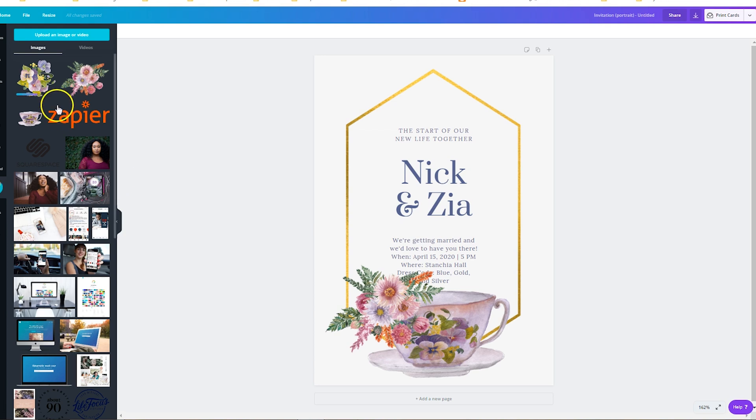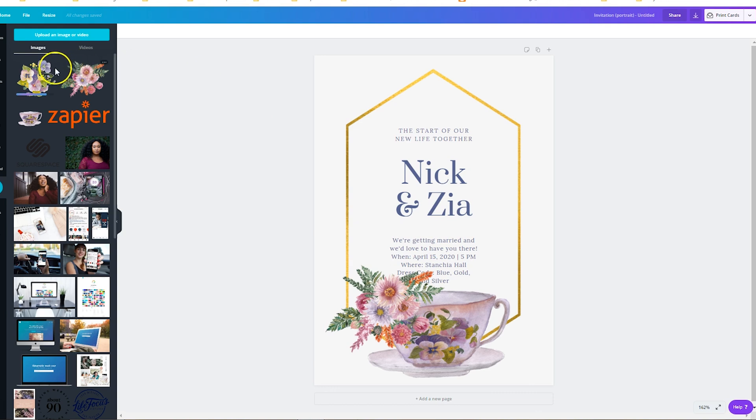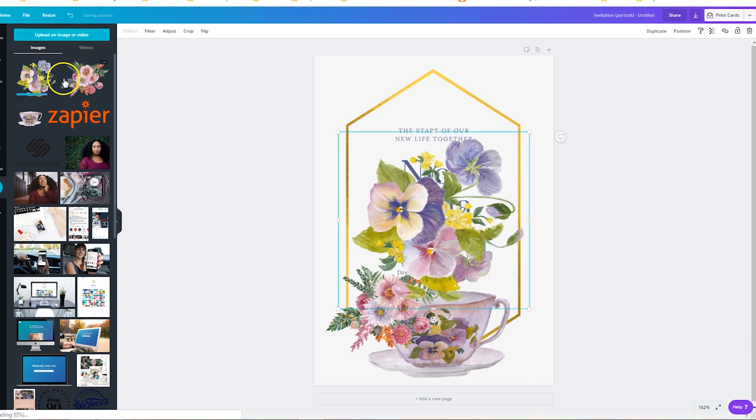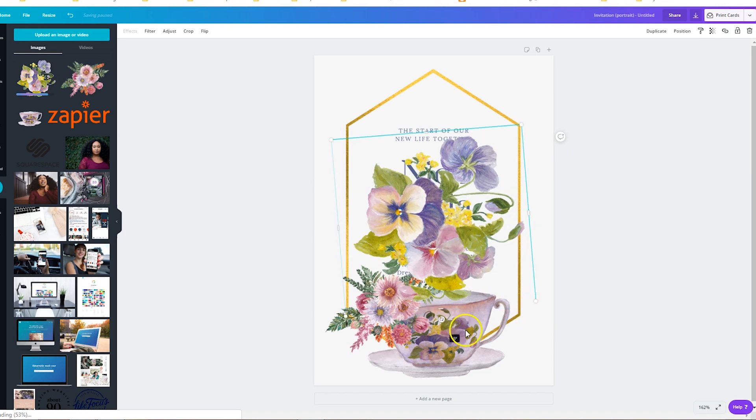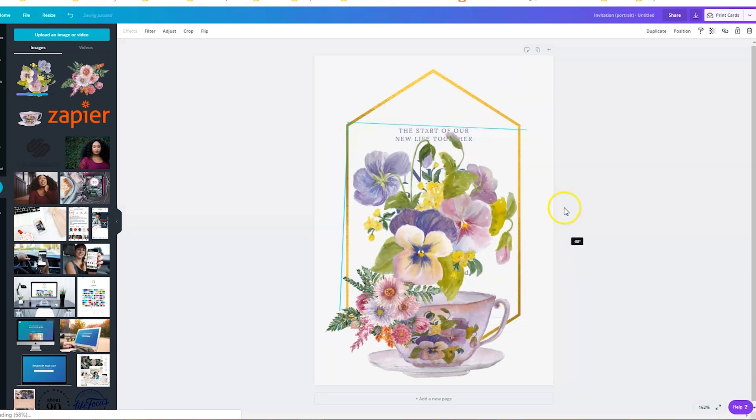And as you can see, now we're not getting that error message because it's not too big. So what I like about using these flowers is they're also reflected in this teacup down here, which I think is perfect. So we'll go ahead and click on the flowers, and we may even want to rotate them, which we can do here.